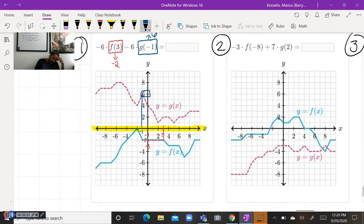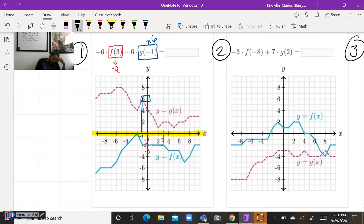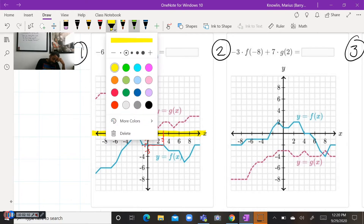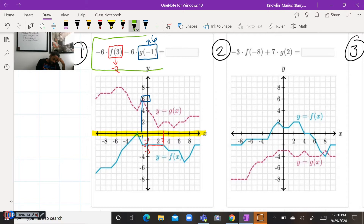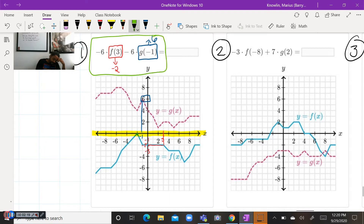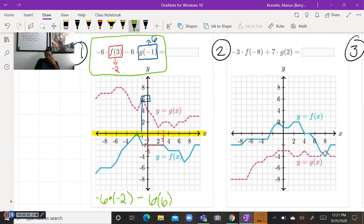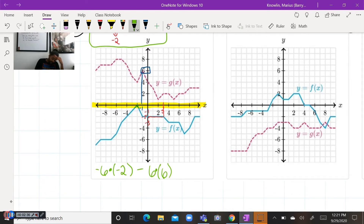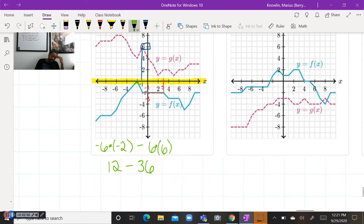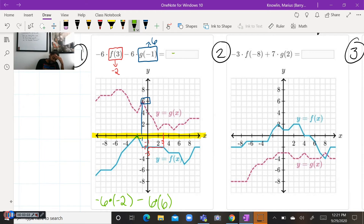Now that we've done that, we still have to evaluate this entire expression. That's going to be negative six times negative two minus six times positive six. Negative times a negative is a positive, so that's 12. Minus a positive times a positive, which is positive — so that's minus 36. When we finish evaluating that, we subtract and get negative 24 as our final answer. If I was typing this into a computer, we would type in negative 24.